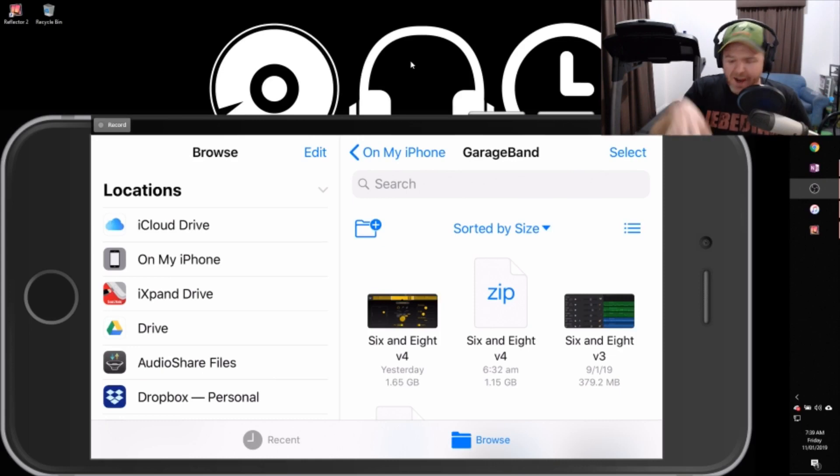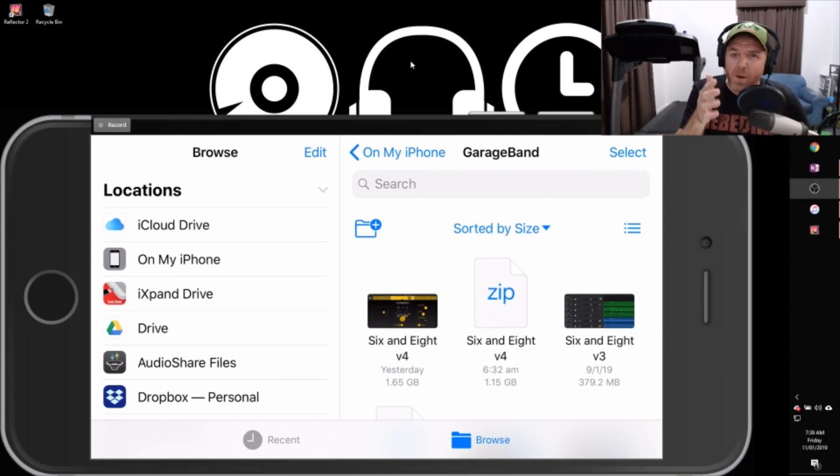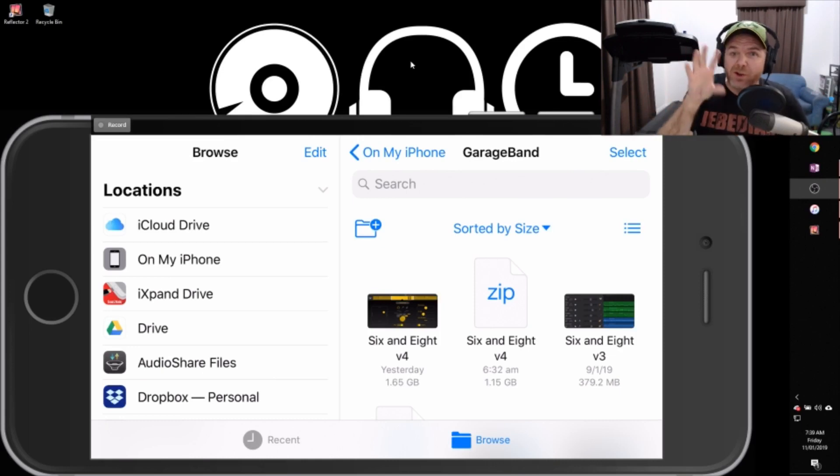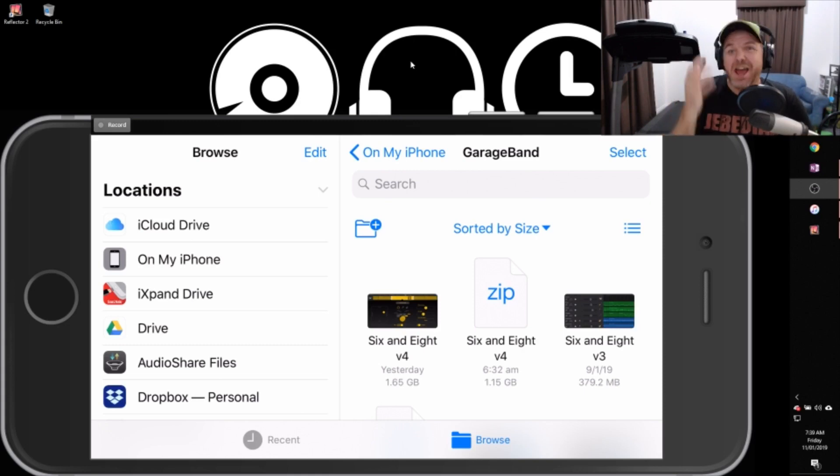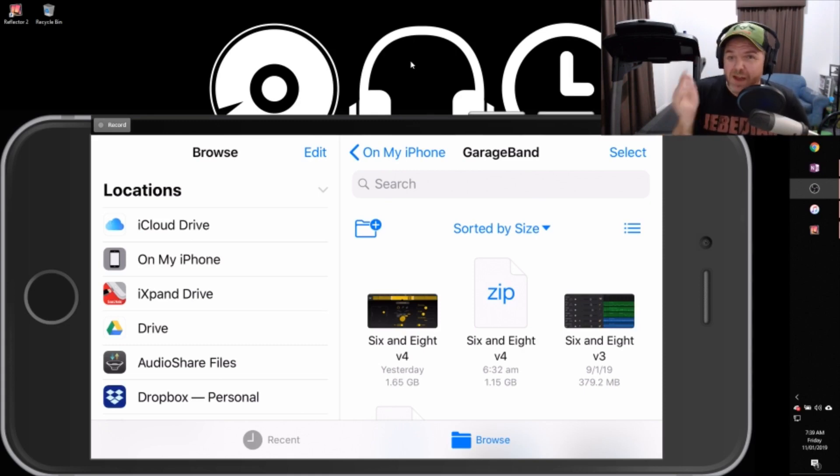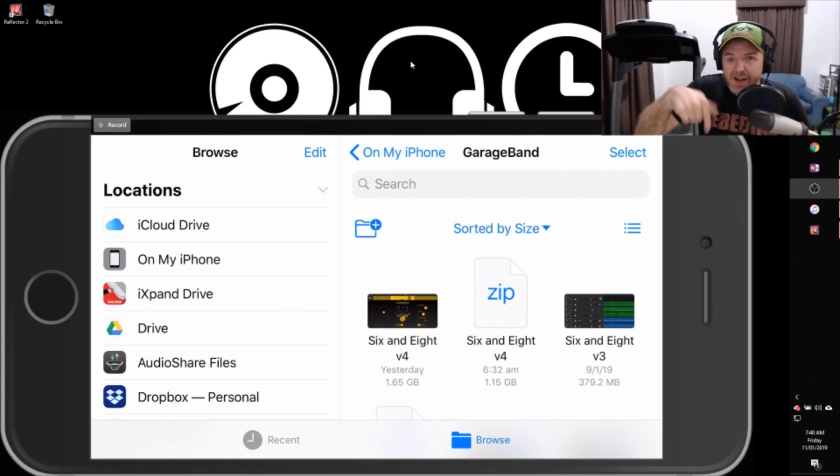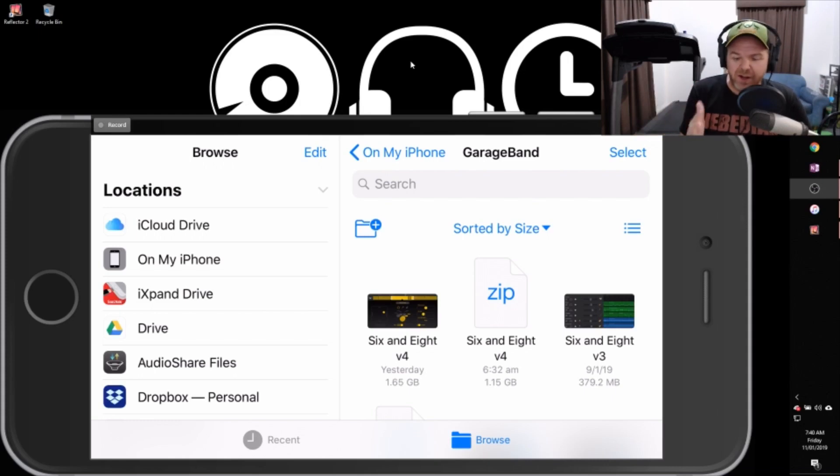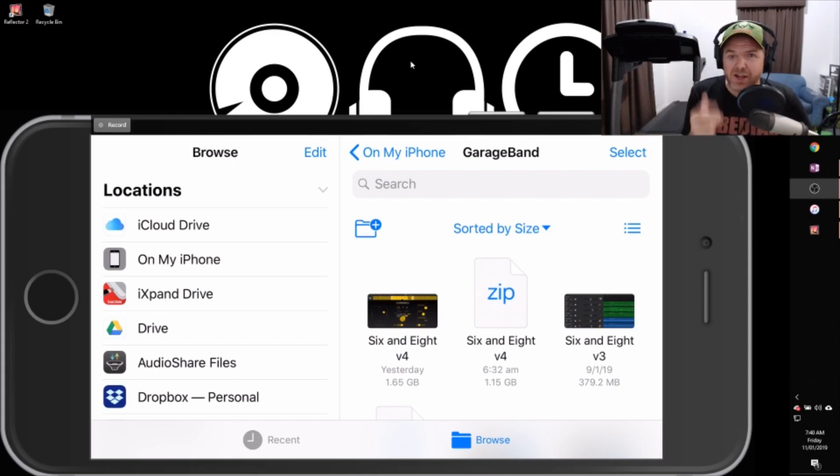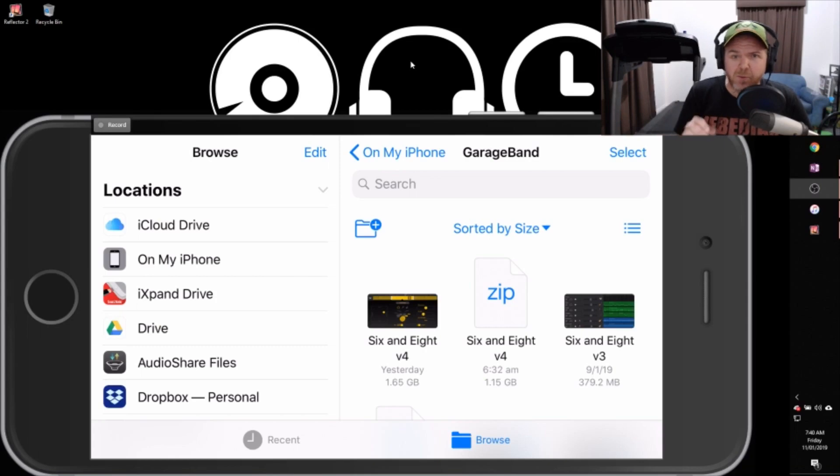So here we are in GarageBand on my iPhone. This is actually a follow-up video to a previous video where I took a look at what was inside a GarageBand.band file. If you haven't checked that one out, that'll be linked up there, down in the description, and at the end of this video as well. I do suggest checking that one out before you dive into this one, but if you want to check this one and then go backwards, that's fine too.